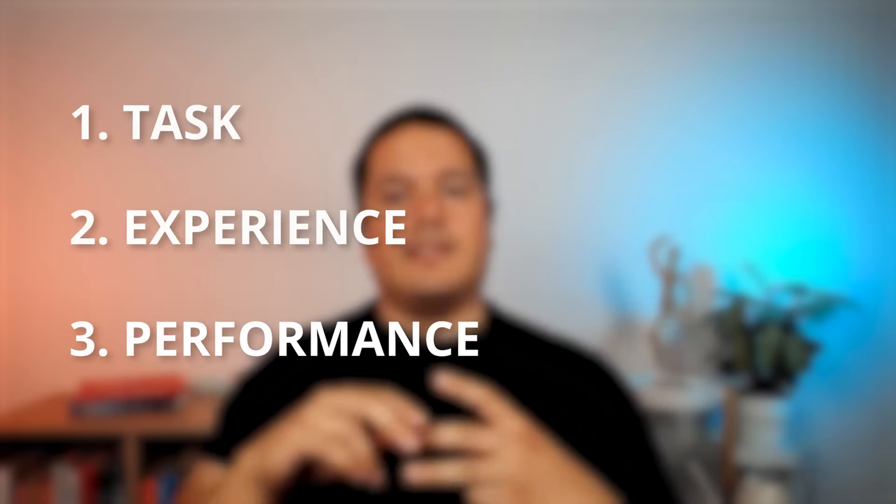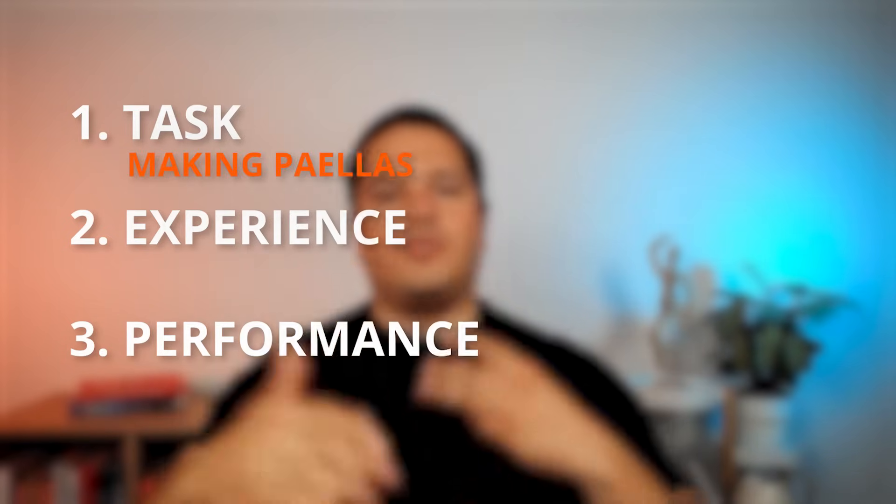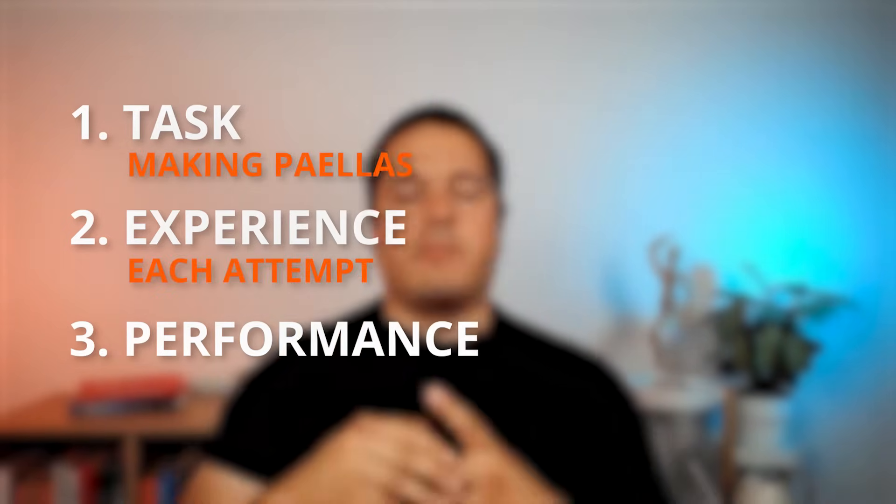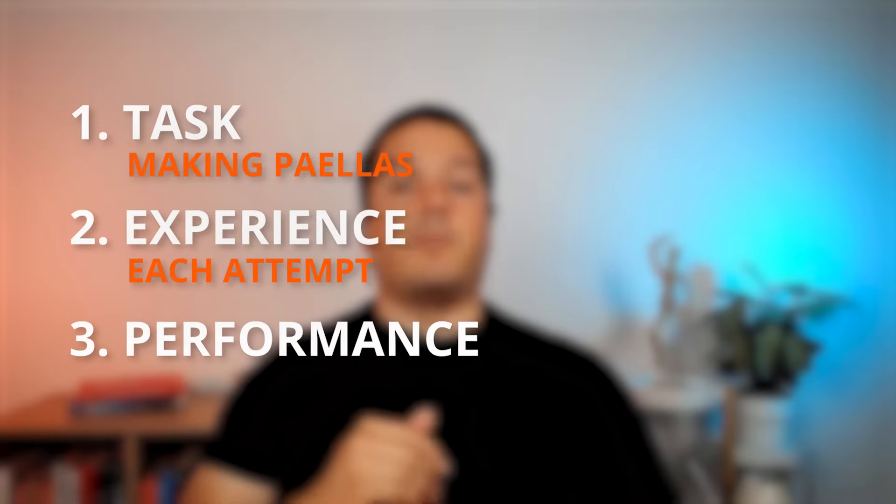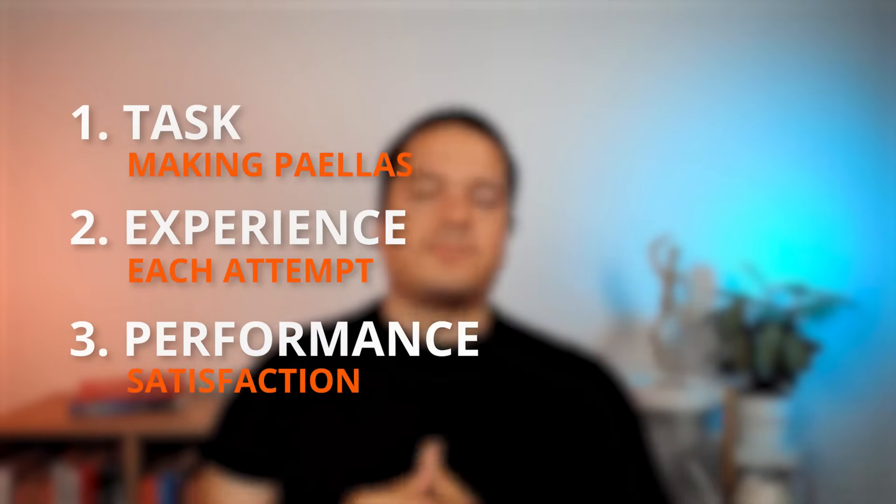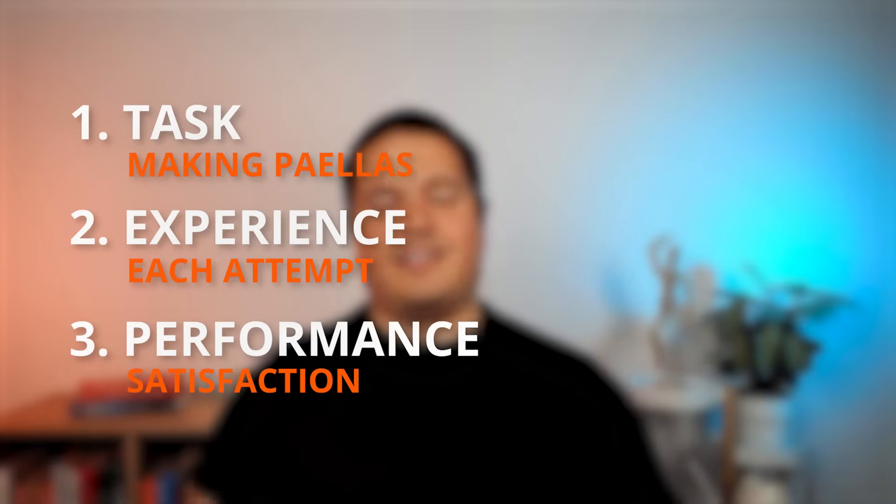So any learning has three things: has a task, an objective task, has an experience, and has a certain performance. In this case the task is making paellas, experience is the multiple attempts of making these paellas, and the performance is how glad your guests were regarding the outcome of your paellas. So this is learning.